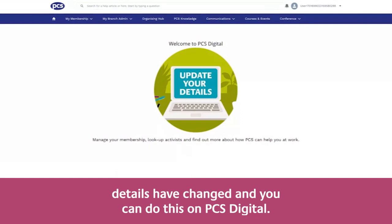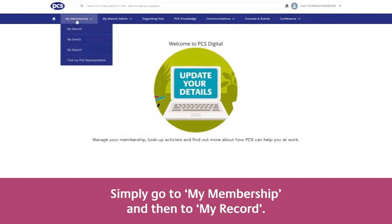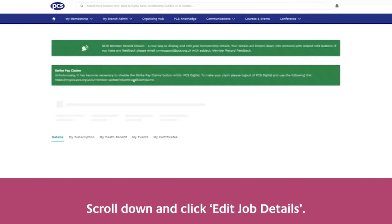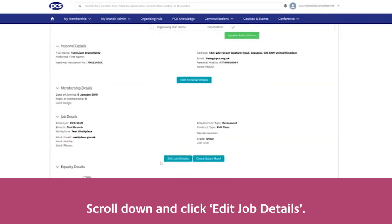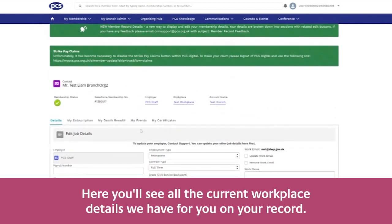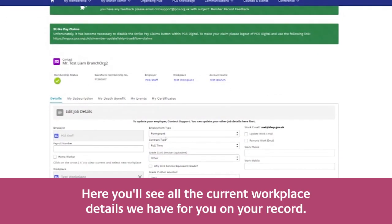Simply go to My Membership and then to My Record, scroll down and click Edit Job Details. Here you'll see all the current workplace details we have for you on your record.